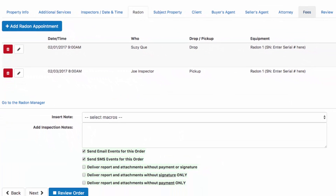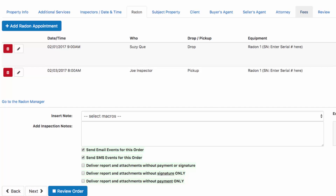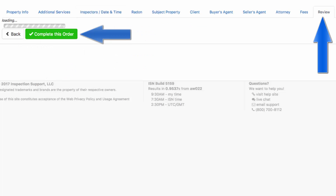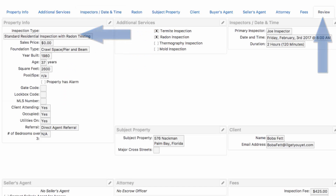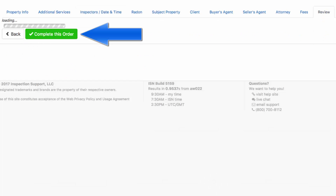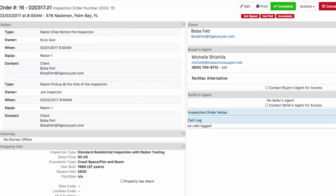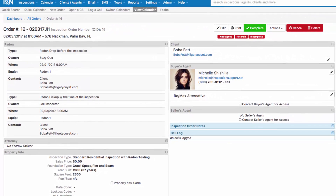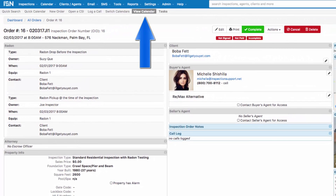Finish completing your order as normal. Populate all of the necessary fees. When you're all set, hit review order and complete this order to finish your scheduling process. Let's take a look at how this order looks on the calendar — navigate to the top and click on view calendar.